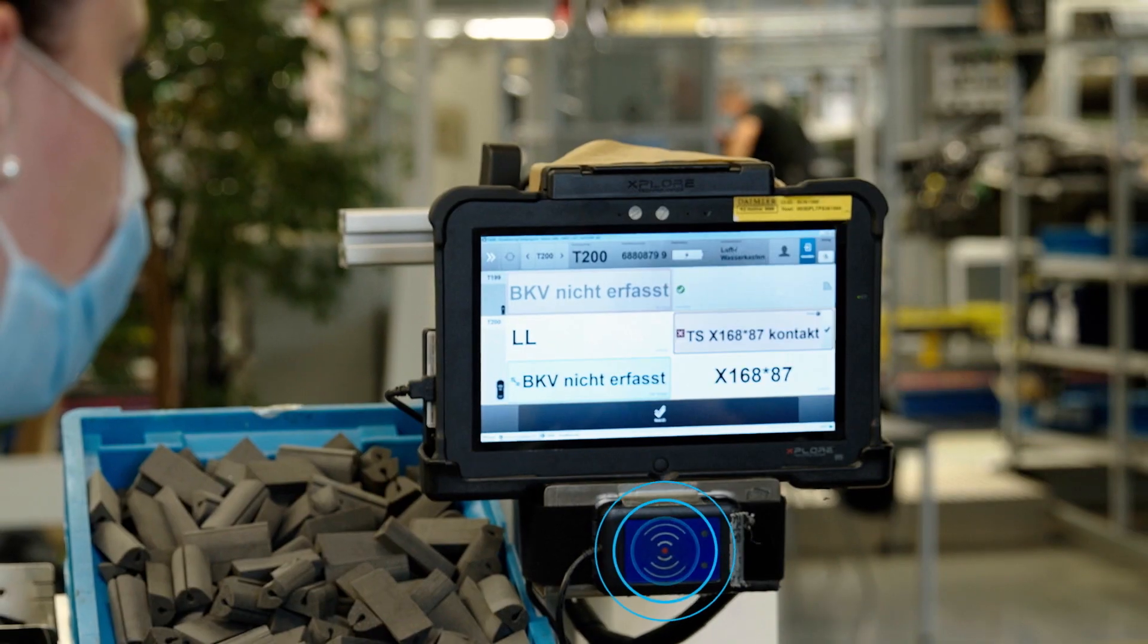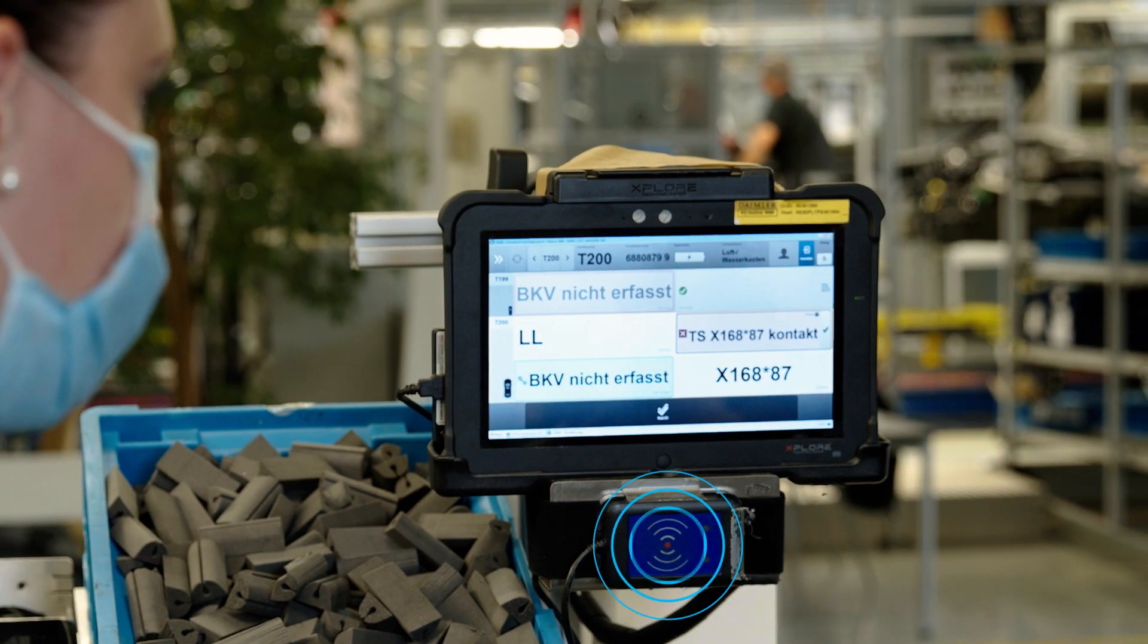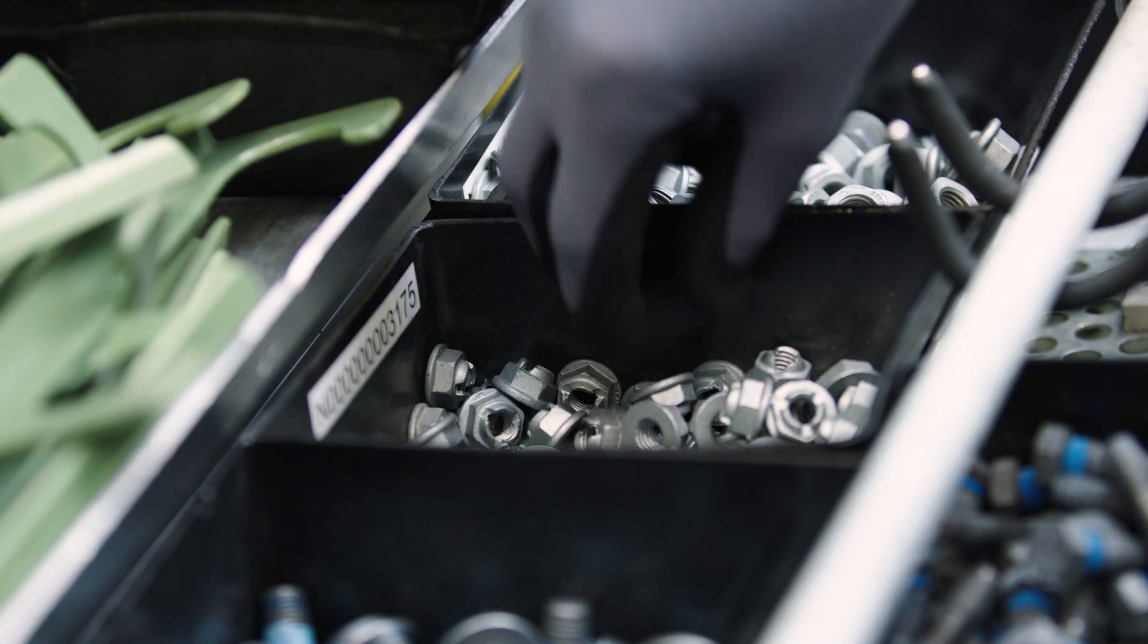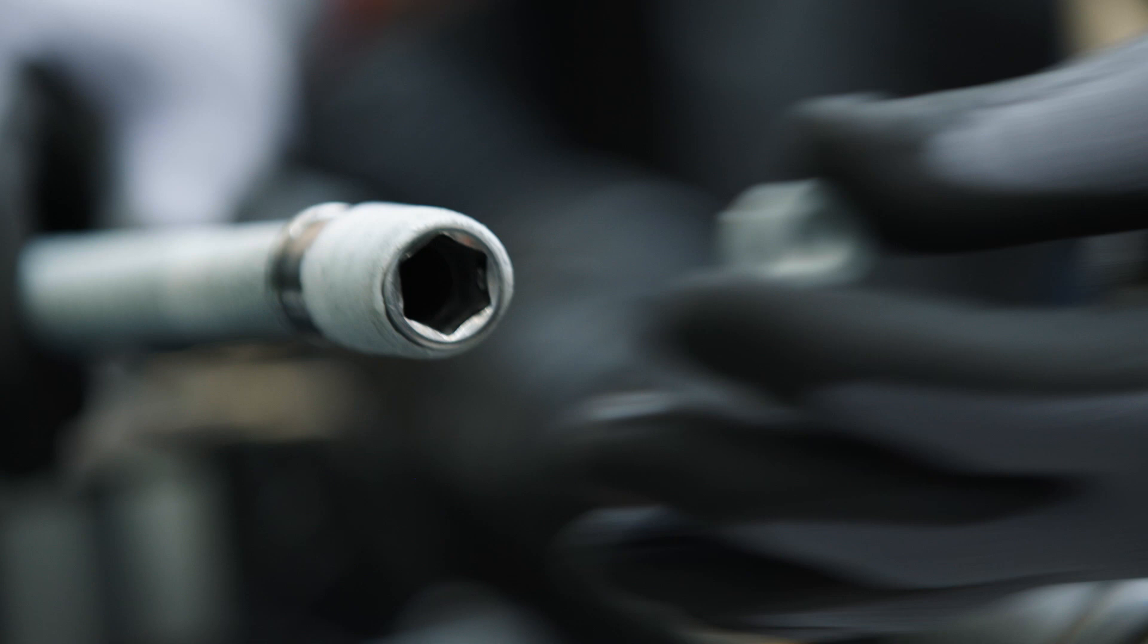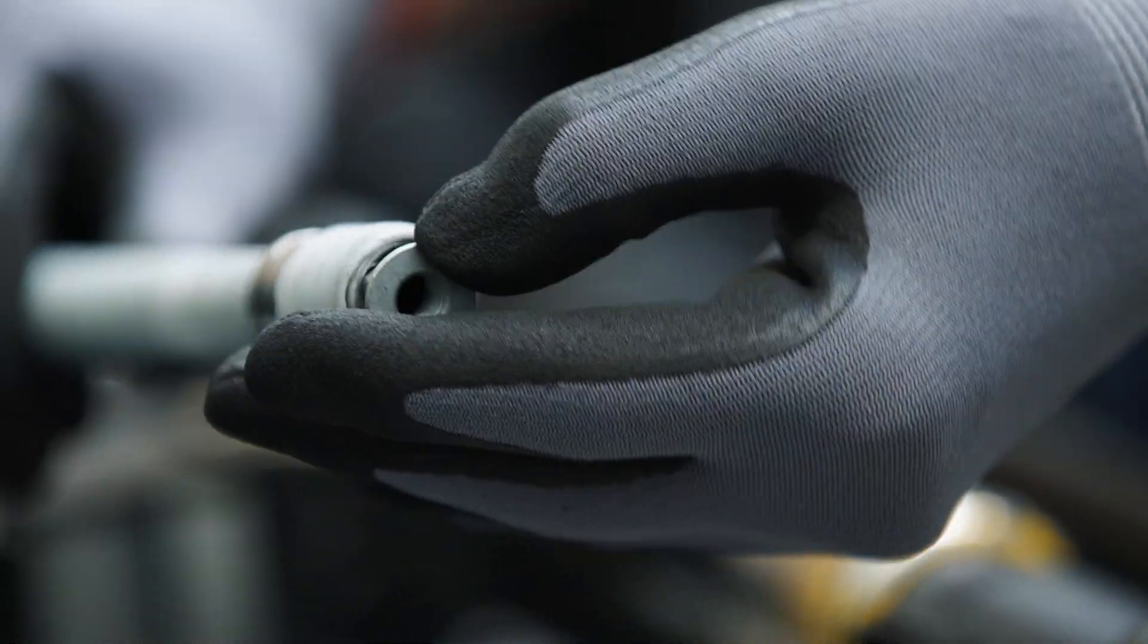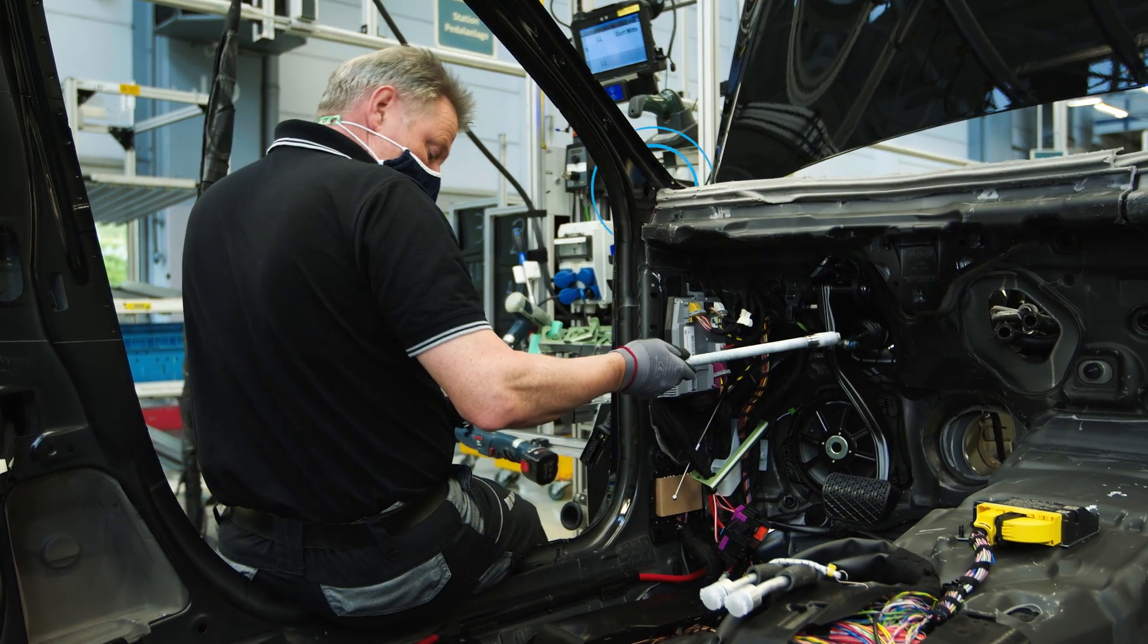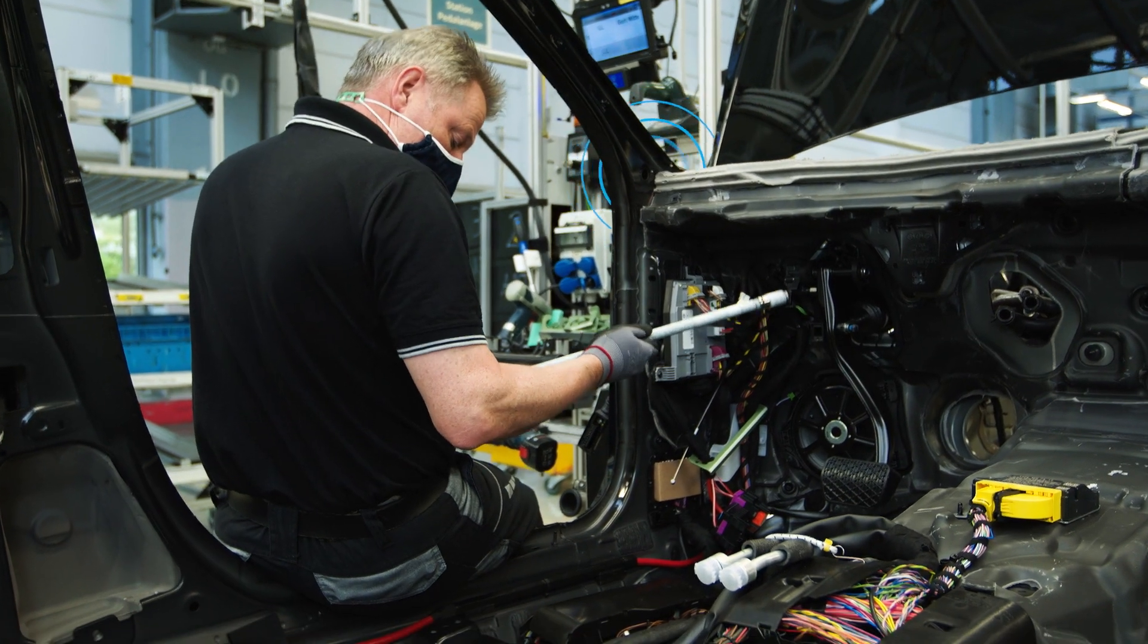This way, each worker receives exactly the information he needs for his next work step directly at his workplace.